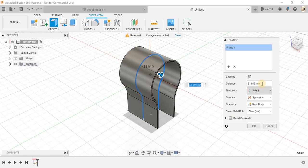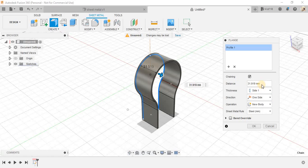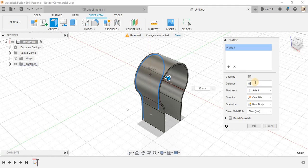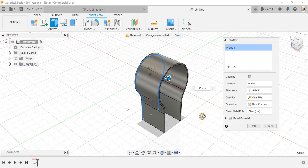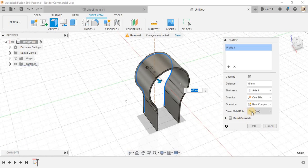You don't have to make it symmetry and the distance just make it one sided and keep the distance as 45 mm and keep it as a new body.